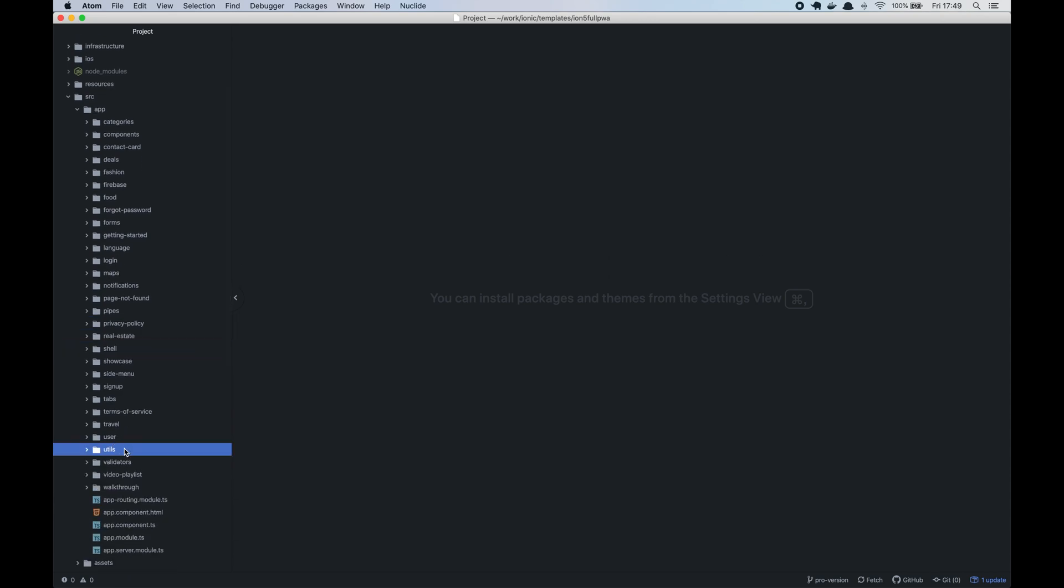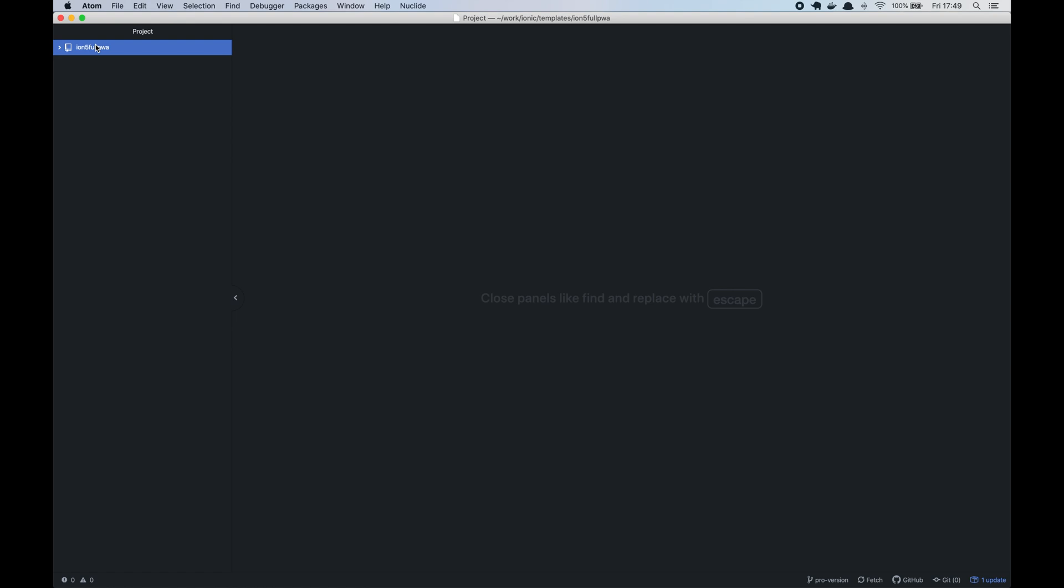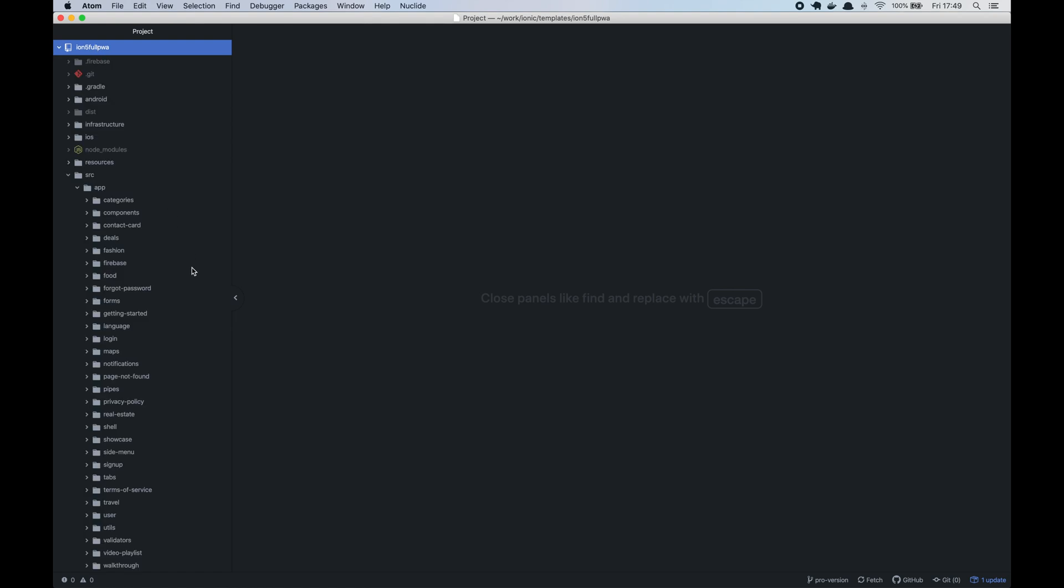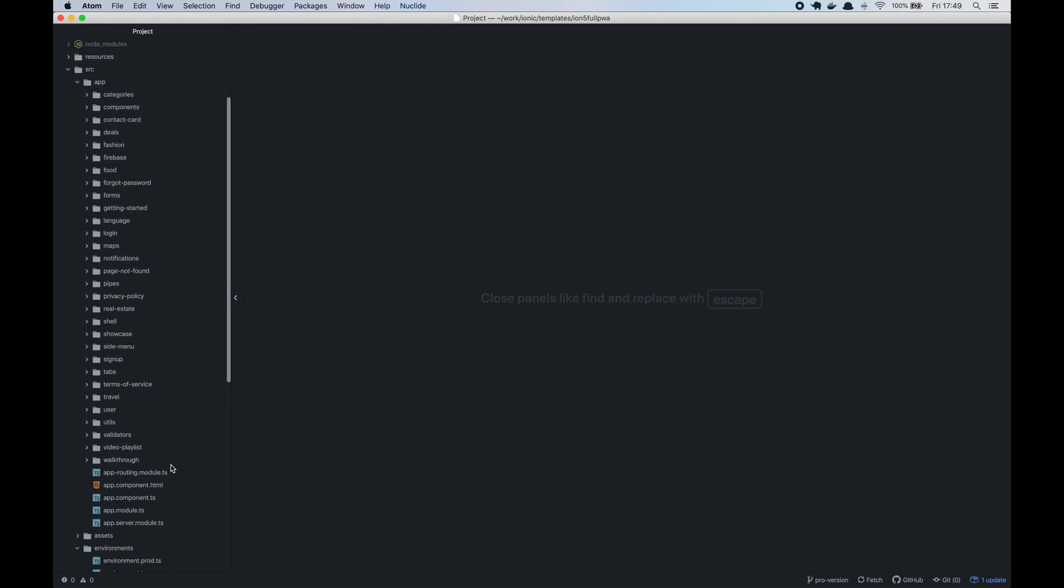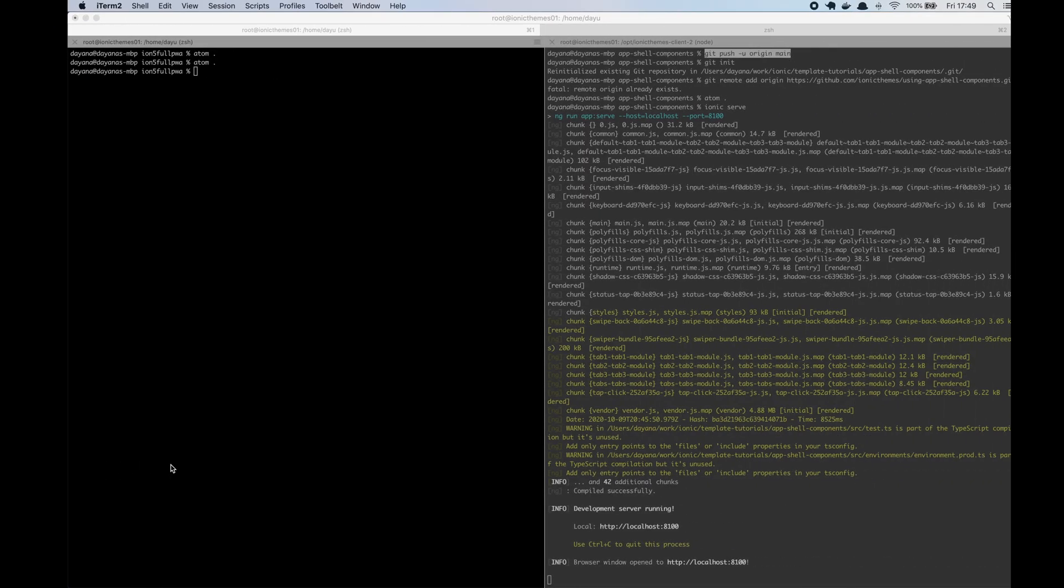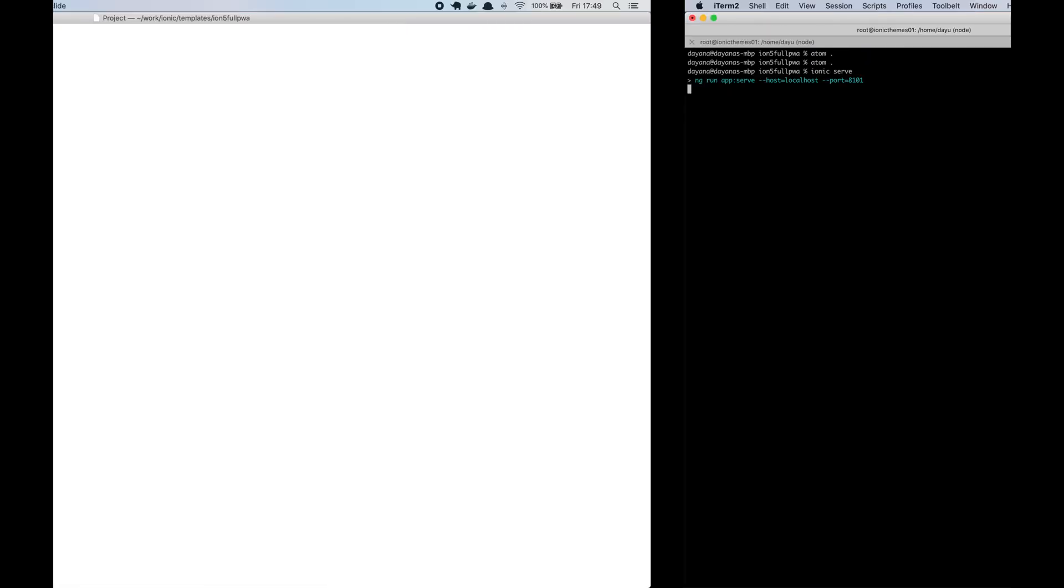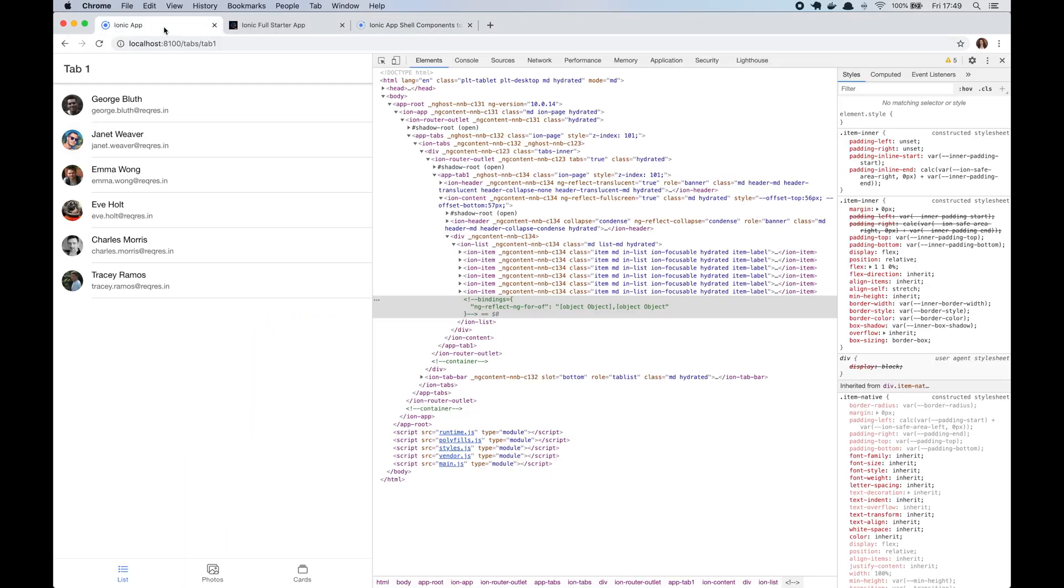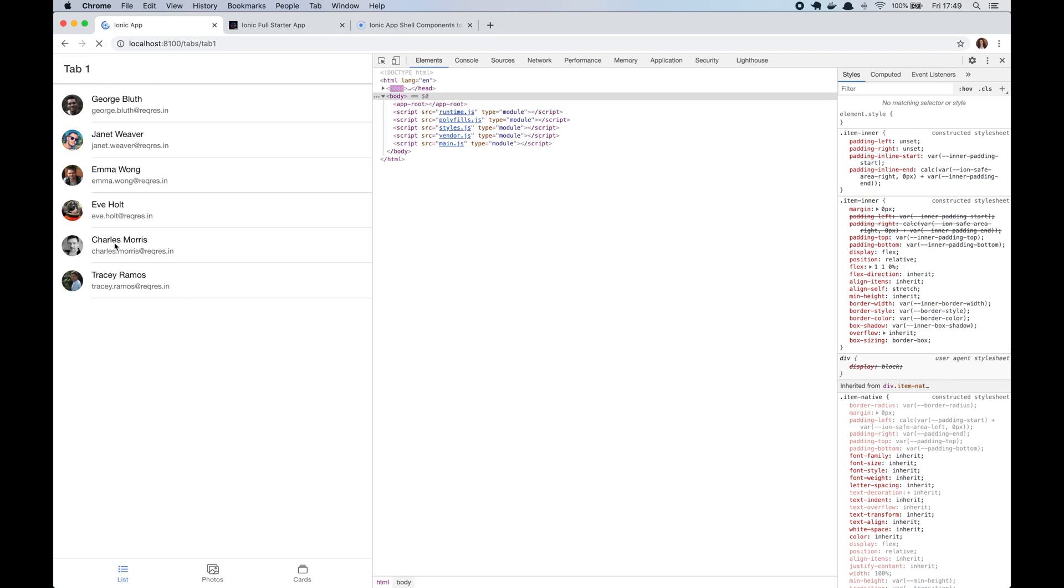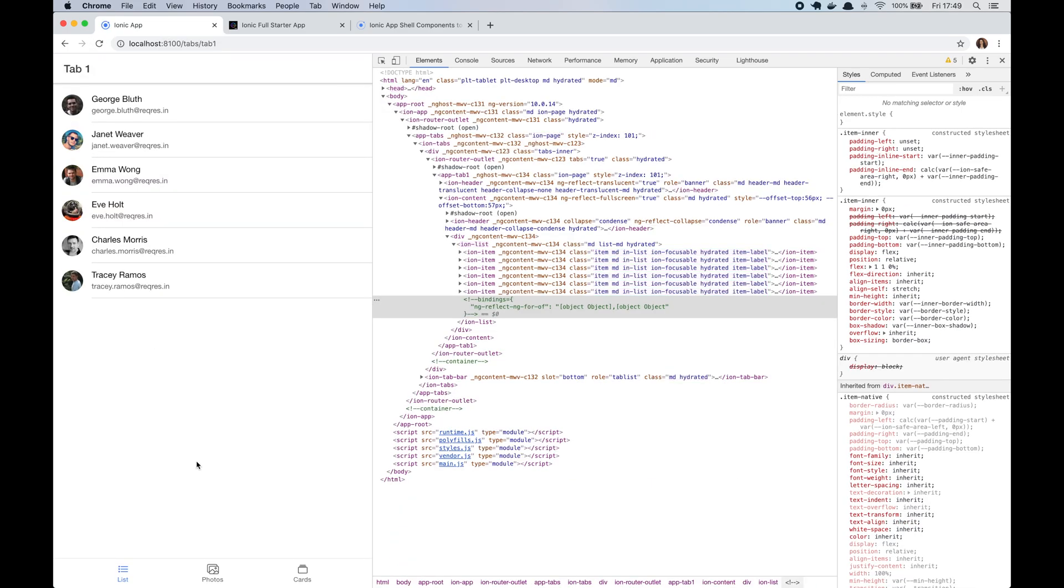At this step I will assume that you already downloaded the files from your Ionic themes account, you unzipped it, you ran npm install and you are able to see the project running in your browser. If you have any problems getting to this point please refer to the documentation or send us an email. For this video I created a new Ionic angular project using the tabs starter. You can do this by running the Ionic start command from your terminal.